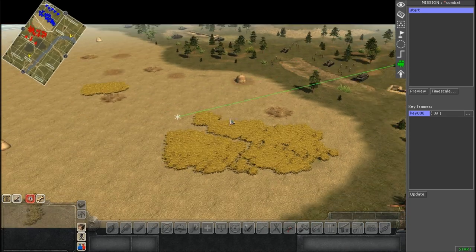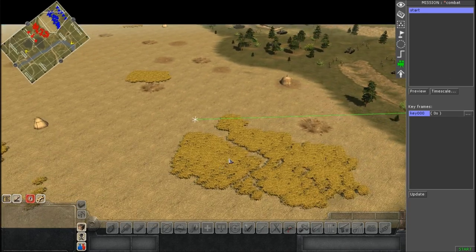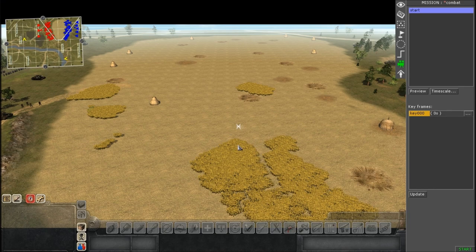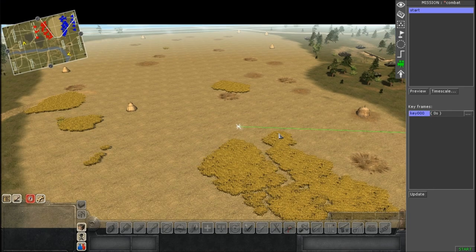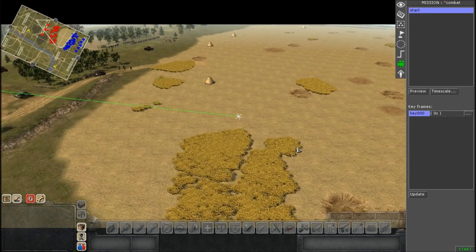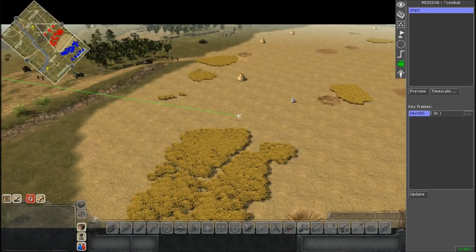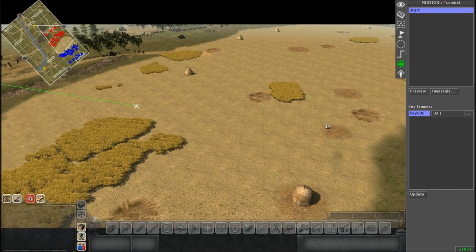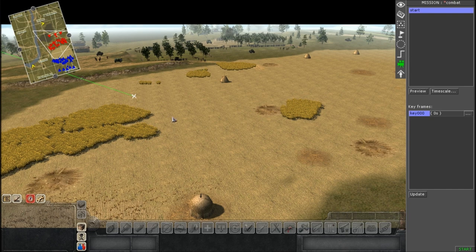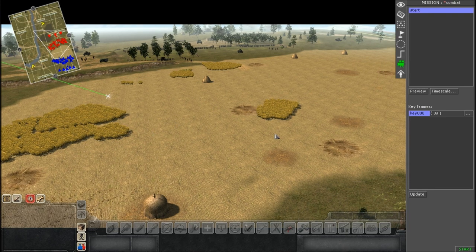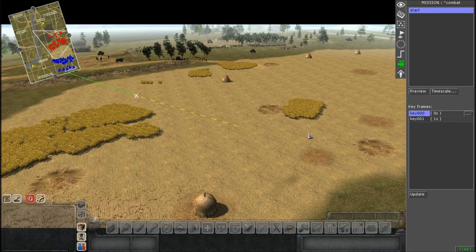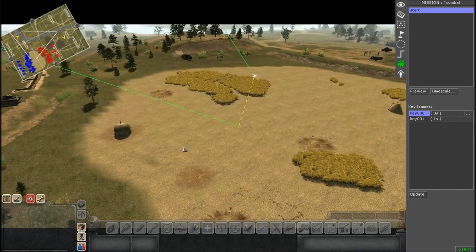If we scripted this right now with only one keyframe, the camera would just stay there for less than a second. We want the camera to move, so we need to insert another keyframe. Move your main camera to the next position you want, and then right click in the open box and select Add and Insert.